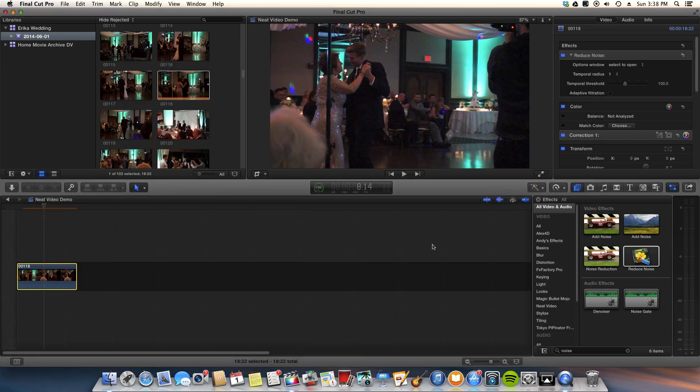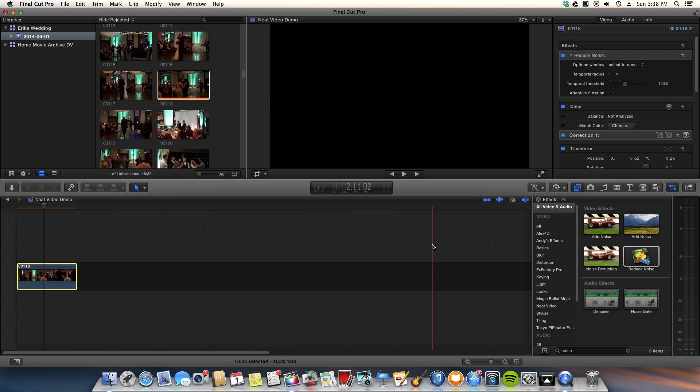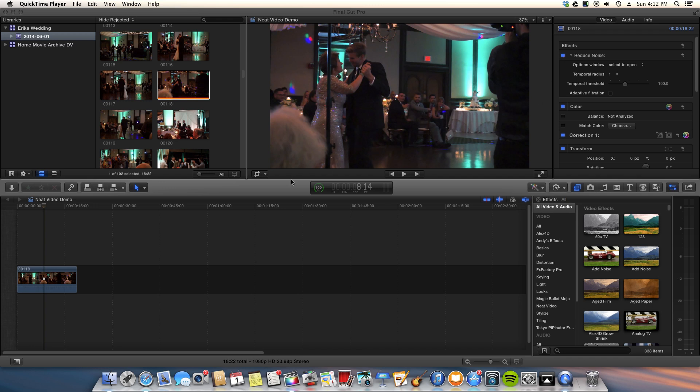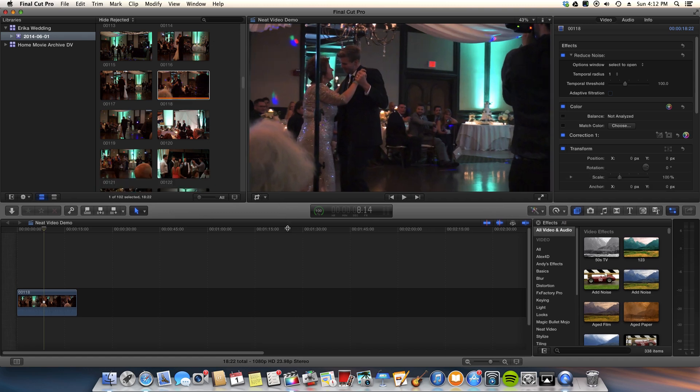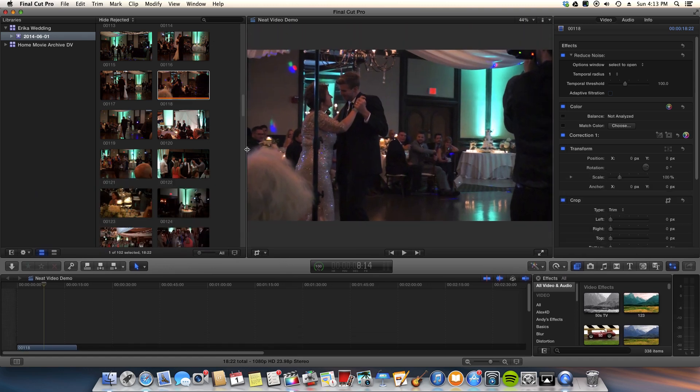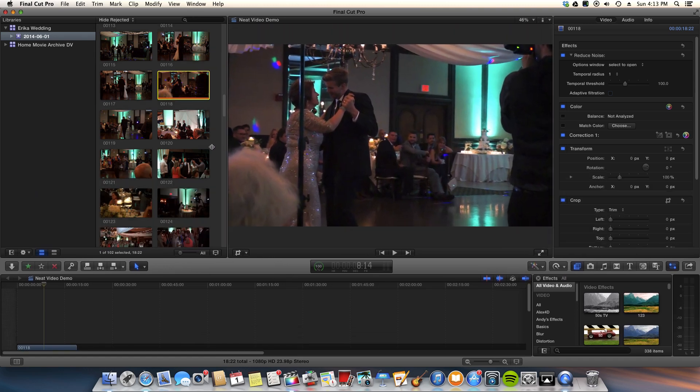And then this is a quick way to apply Neat Video. You could go in there and do what's called fine tuning and play with some sliders and stuff. So here you can see the before and after. Let's see if we can make this bigger.